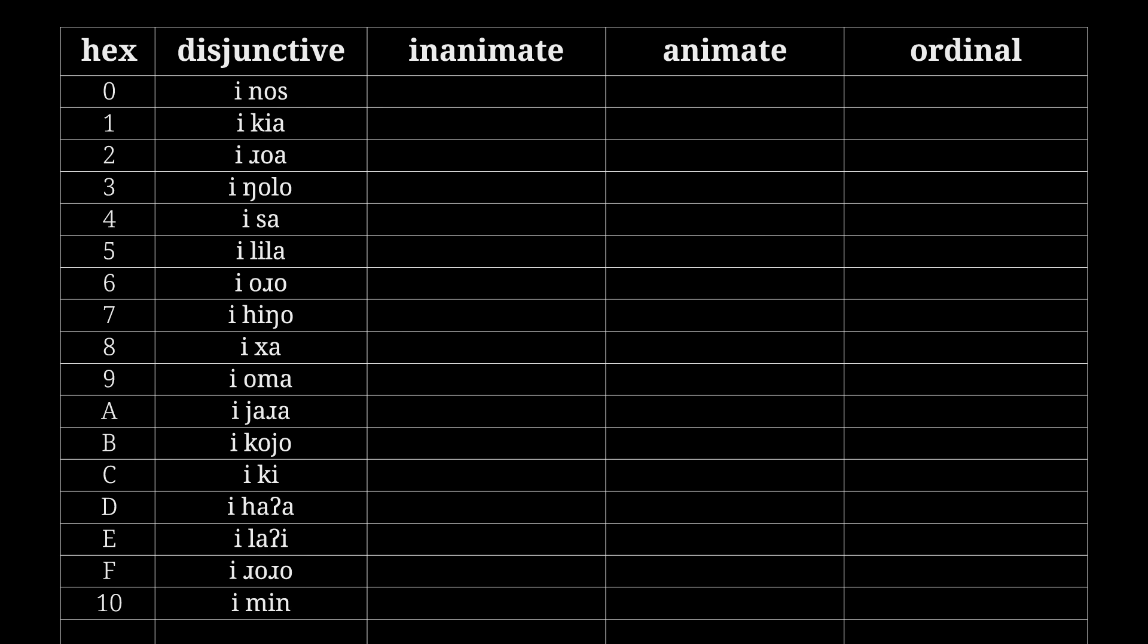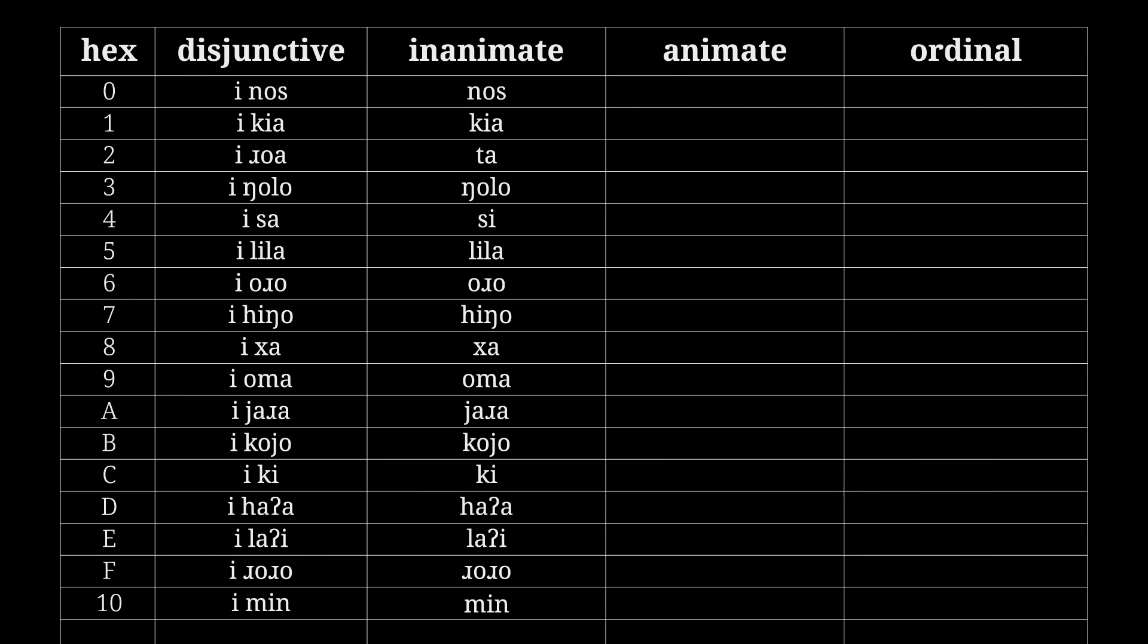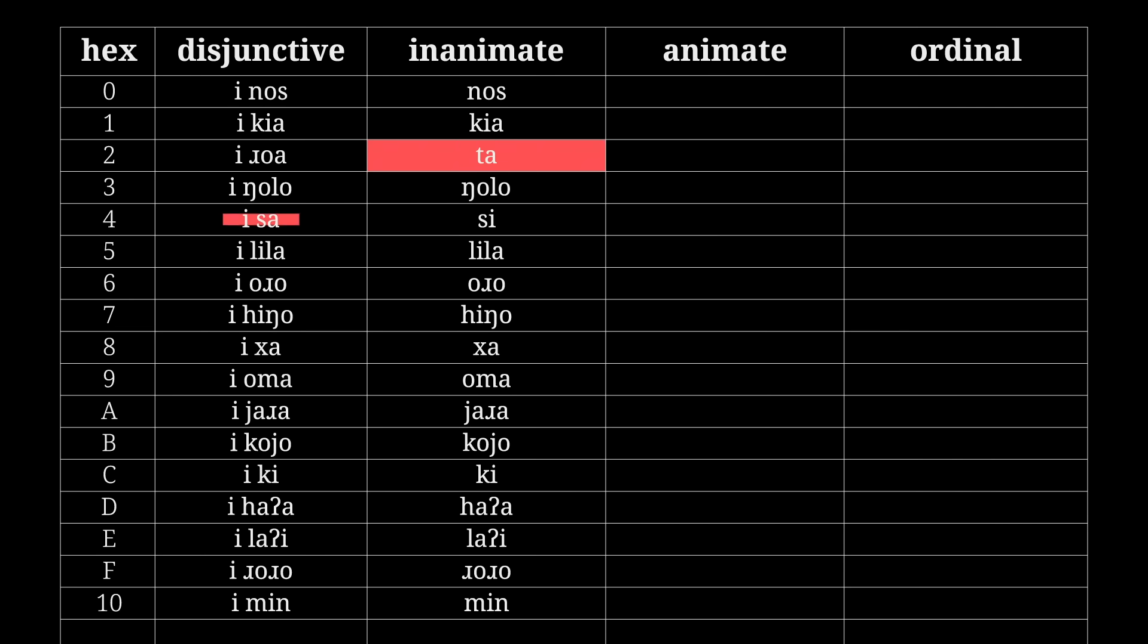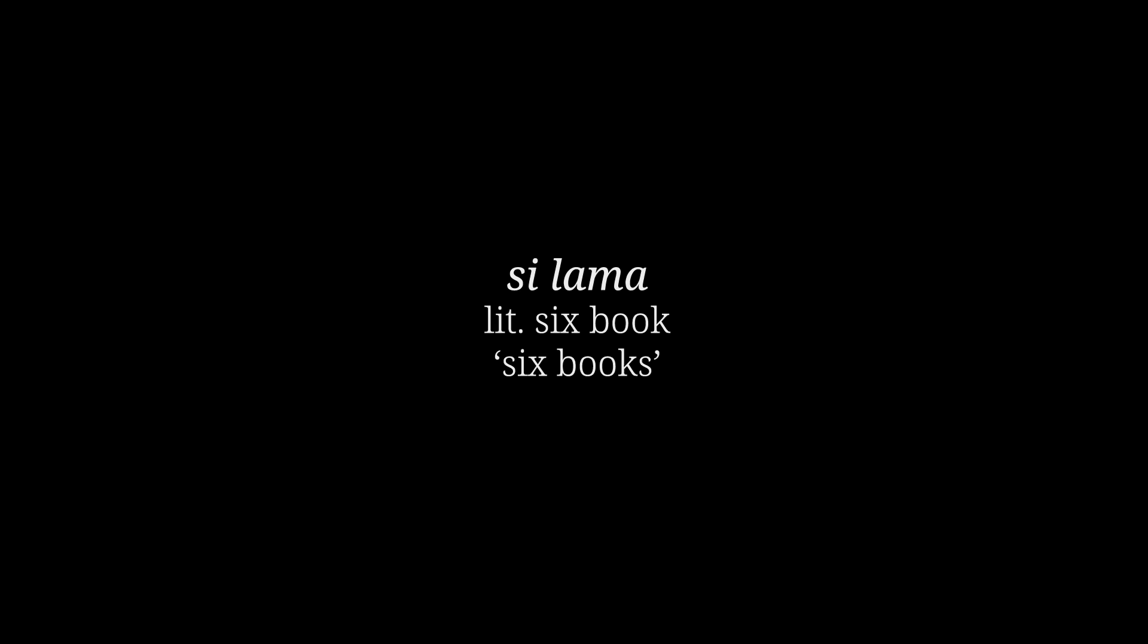The inanimate conjunctive numbers are used to count inanimate objects. The e-particle is dropped here: nos, kia, ta, ngolo, si, lila, oro, hingo, ha, oma, yara, koyo, ki, haa, lai, roro, min. Plus a couple words are different: roa becomes ta, sa becomes si. I figured low numbers get used more often and thus are more susceptible to mutation. Also, Irish does a very similar thing. Si lama, six bucks.